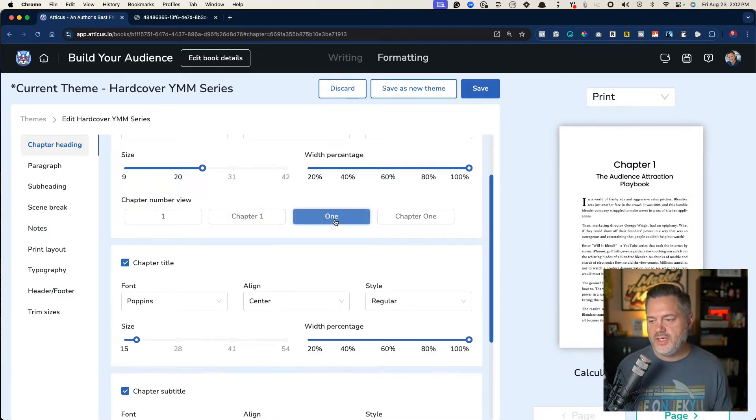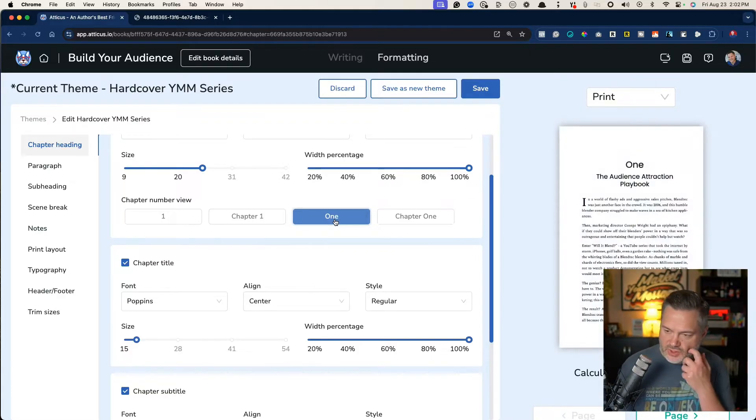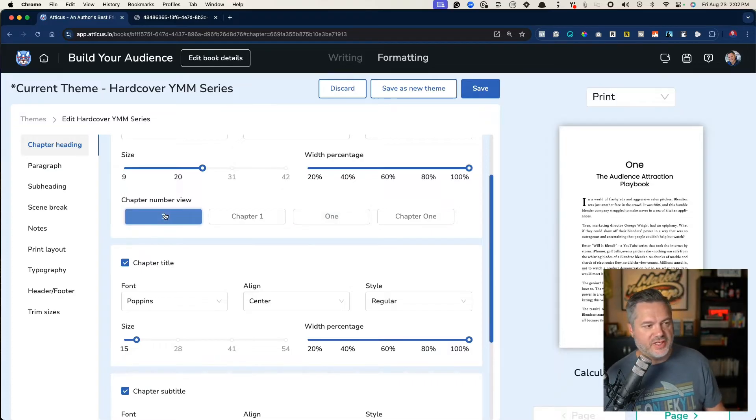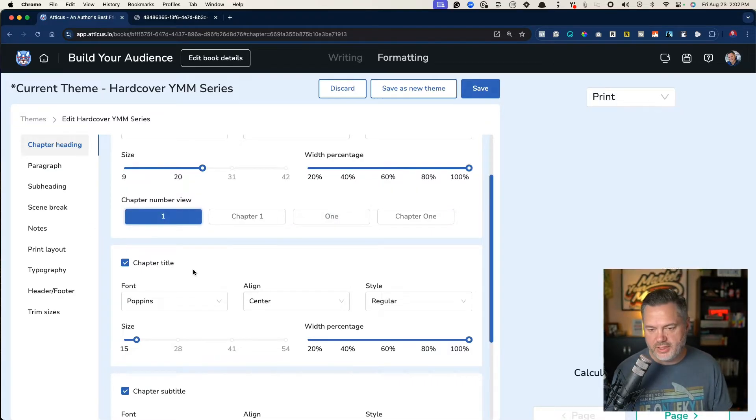and you'll notice now it says chapter one on it. Or if you want the number spelled out instead of the actual number, there you go. So there's a lot of customizations that you can make with the formatting here.